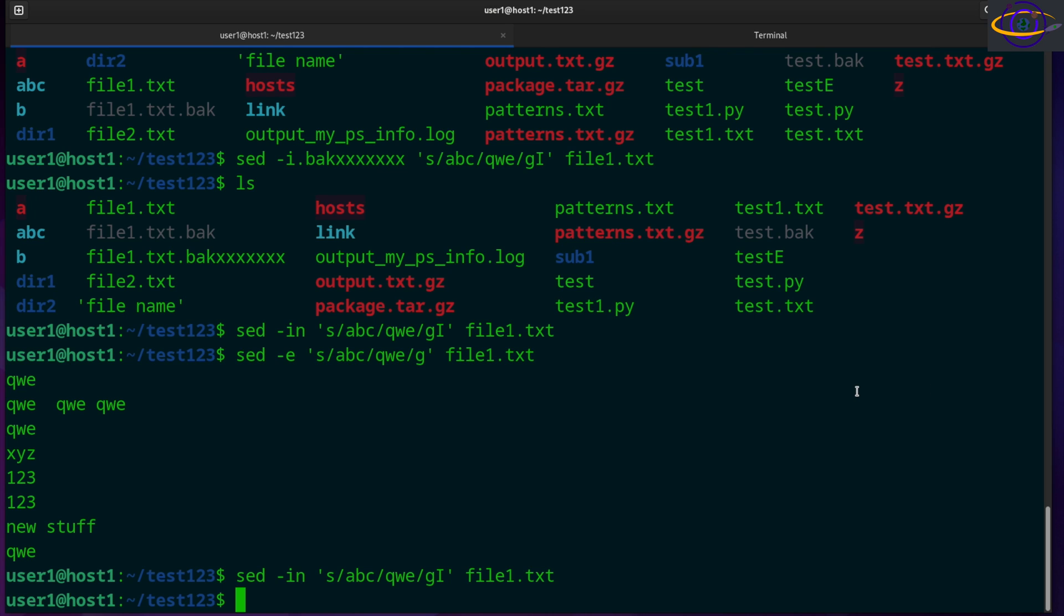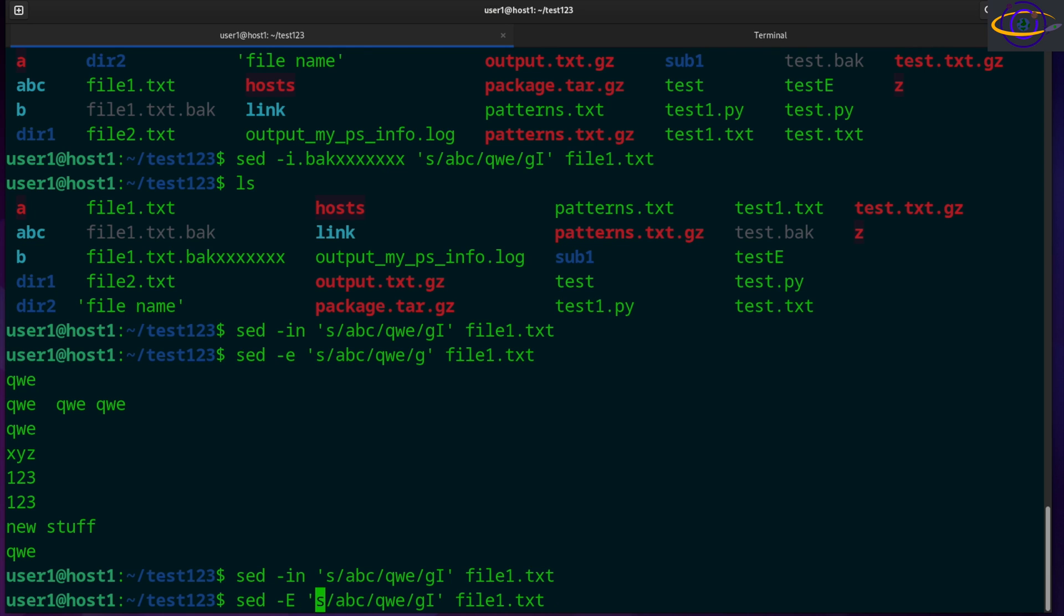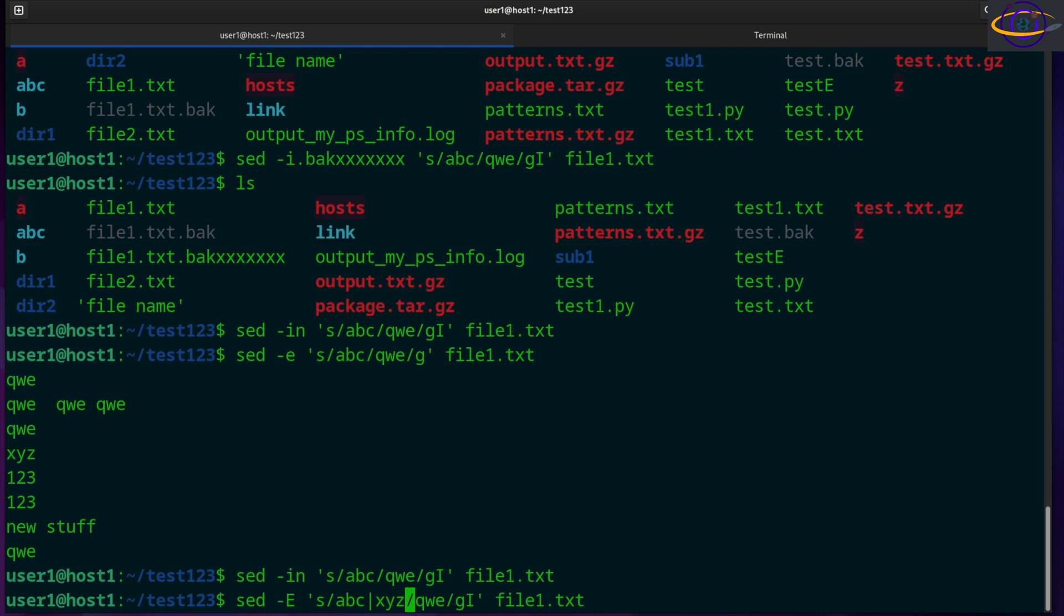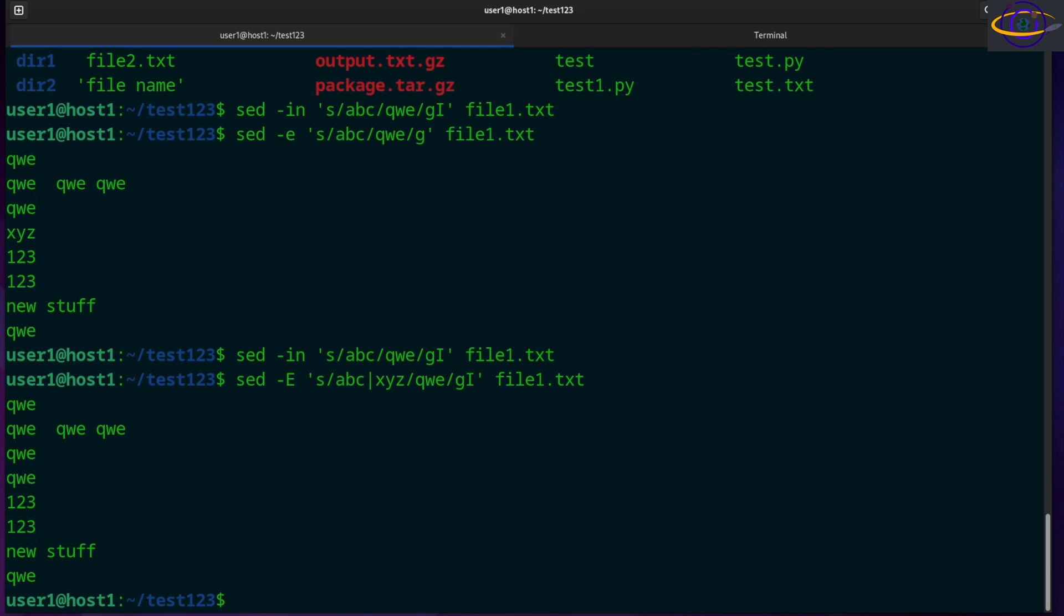So using an extended regex, let's say if you wanted to use an extended regex, that is a better way to do what I was showing you before. So you could say XYZ, so anything ABC or XYZ, anything that matches this regex will be replaced with QWE. So dash capital E for extended regex. And there we go. Replace all that stuff.